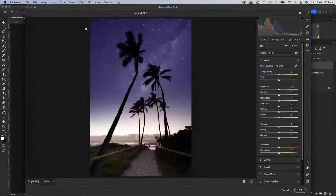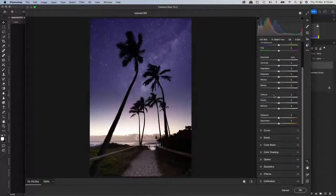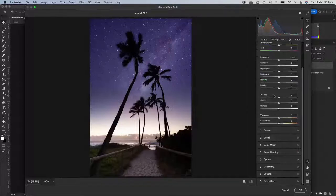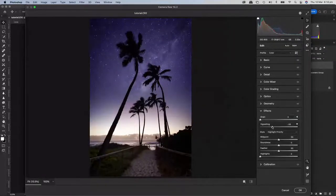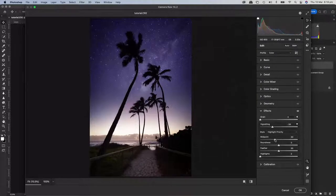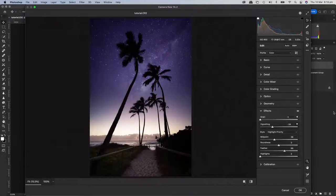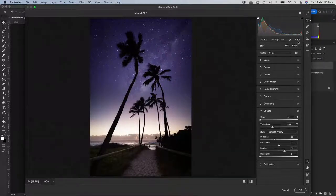Then I go to Filter > Camera Raw — this is like a ninja trick, being able to go back to the raw editor after you've been to Photoshop. I open it up and go down to Effects and add a vignette just to add a bit of depth and focus on the center part.